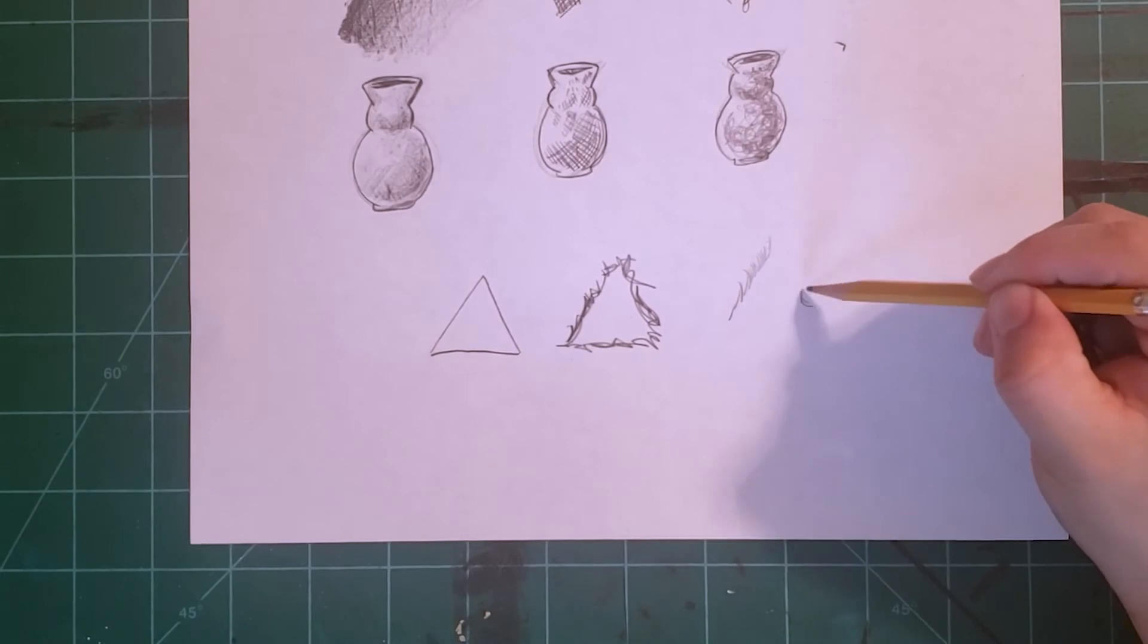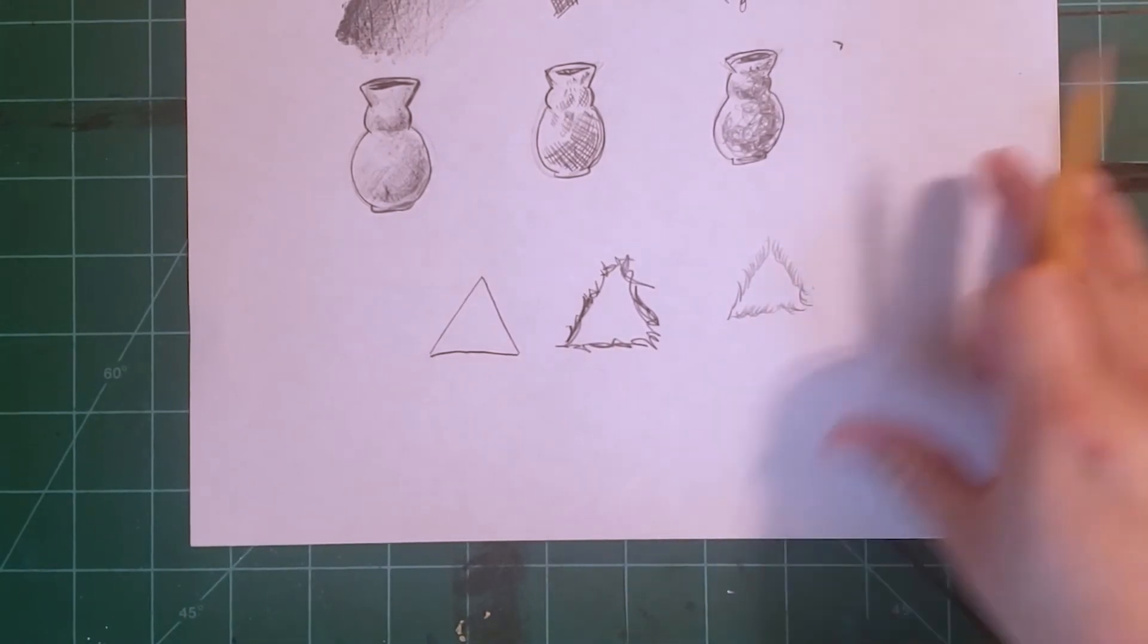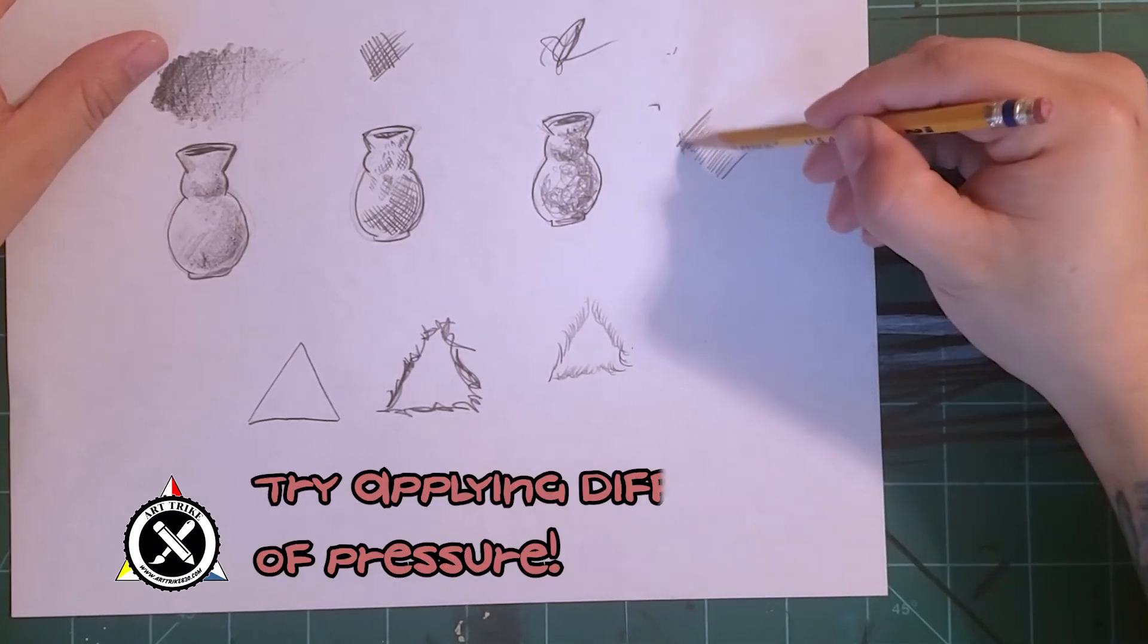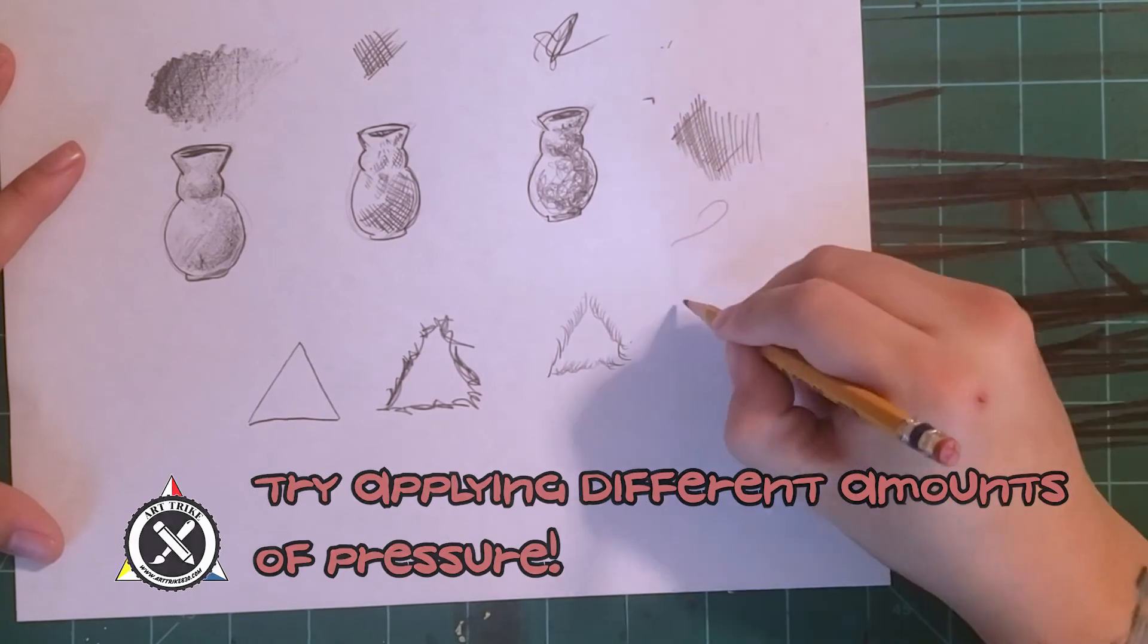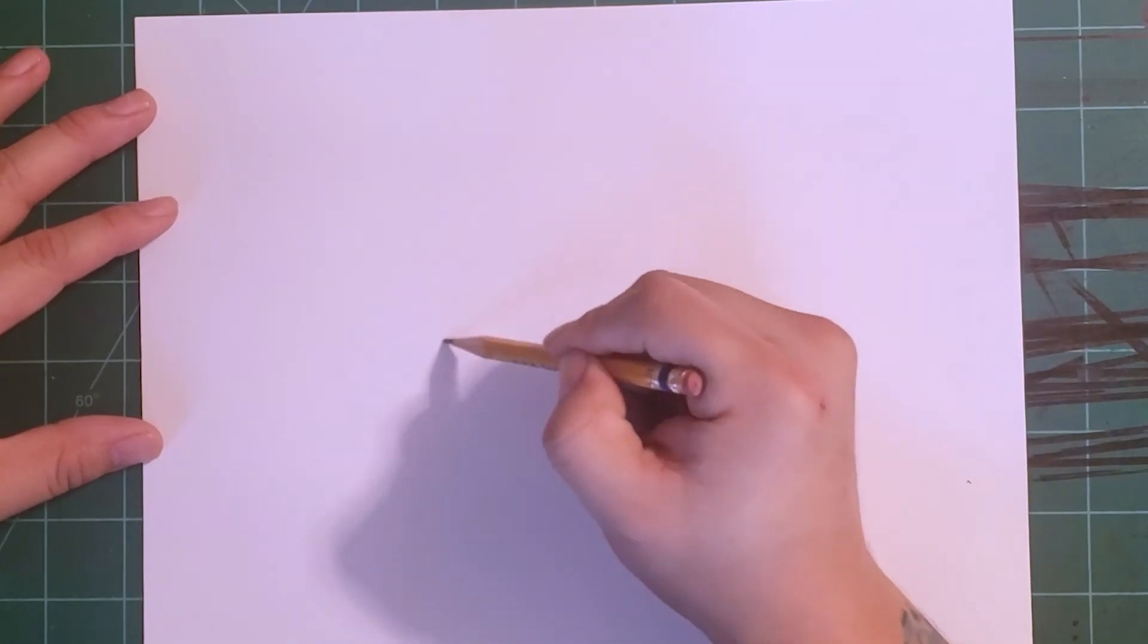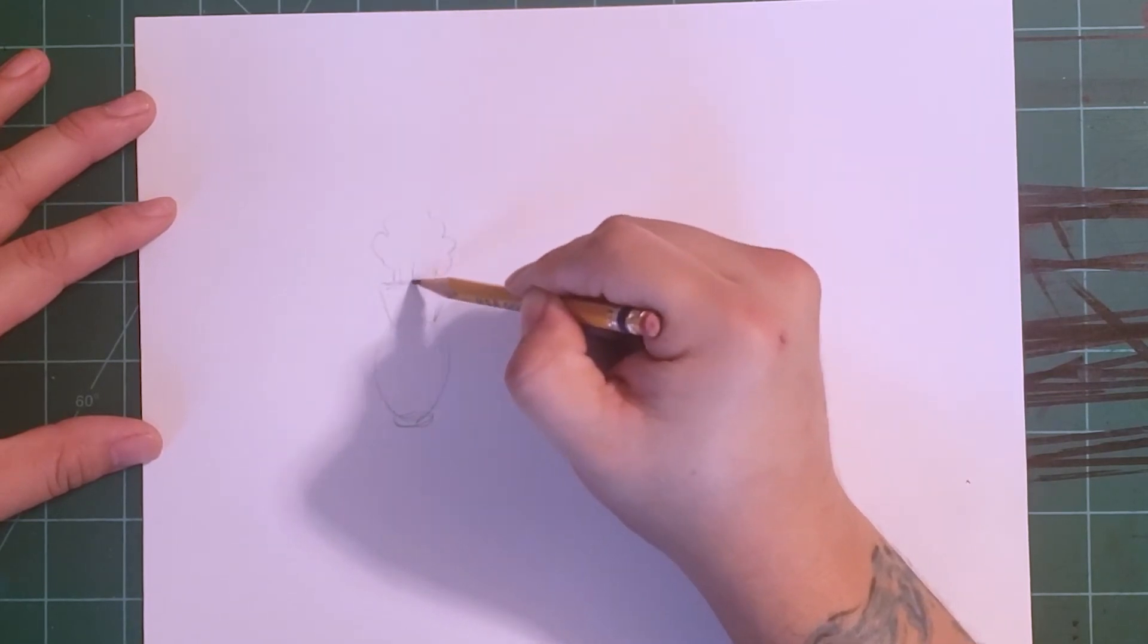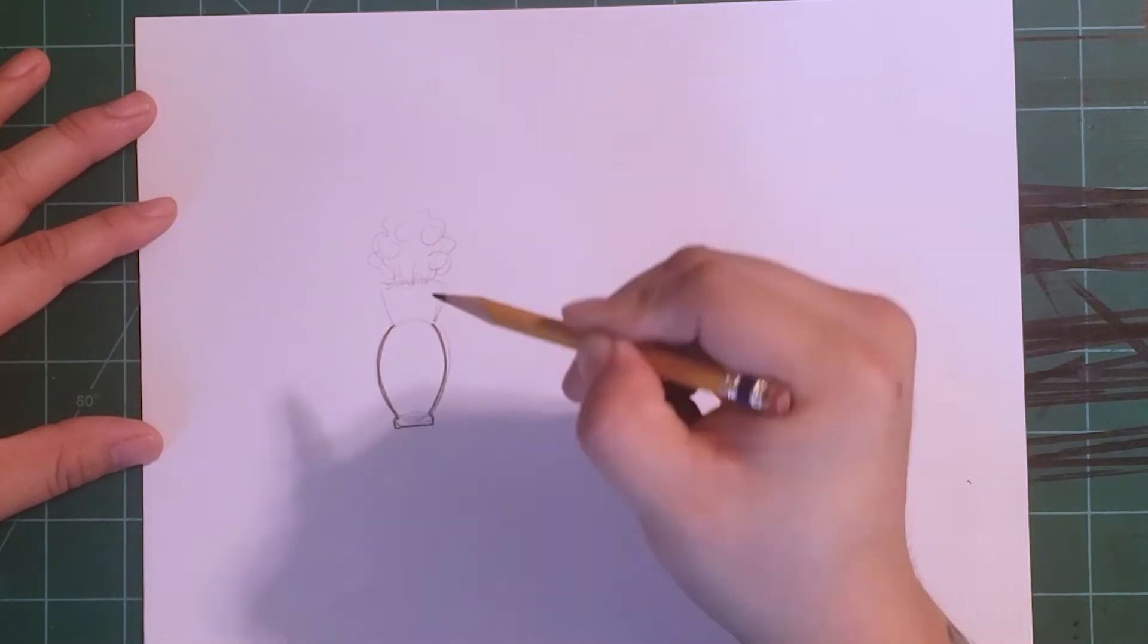A few things that will affect the way the marks come out is how much pressure you apply and how you move your wrist and your arm while holding the pencil. So I want you to experiment, have some fun, and see how many different types of marks you can get. And here's another quick example of how you can use your pencil to draw a nice vase of flowers. Remember to build up your objects using simple shapes.